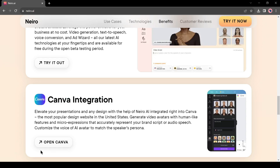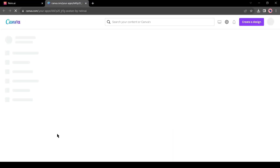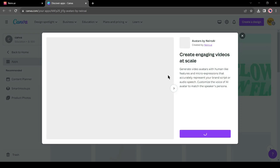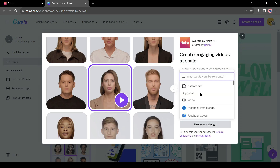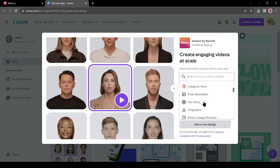Now let's try with Canva. Come to the home page and then click on open Canva from the Canva integration tab. It will redirect you to your Canva account. You need a Canva Pro account to use this feature. If you don't have a Canva Pro account, you can try the 30-day free trial. After coming to Canva, click on use in a new design. Now you have to select a design — you can generate videos, Facebook posts, Instagram posts, and many more. I will select video.